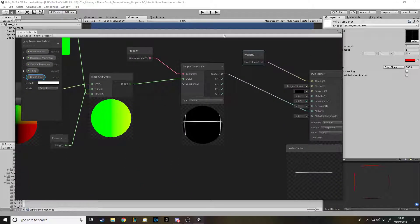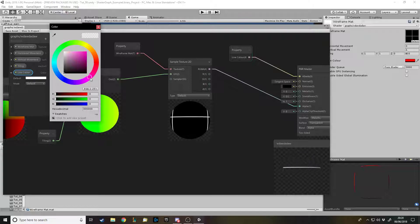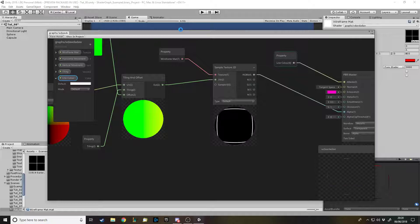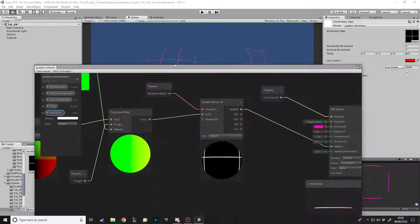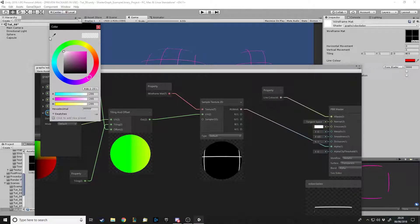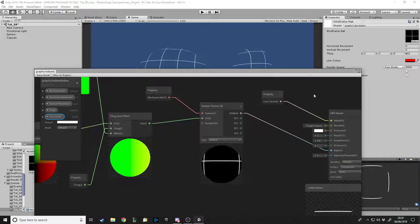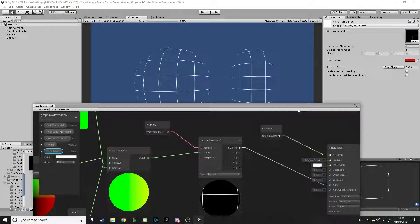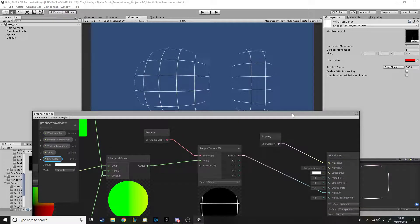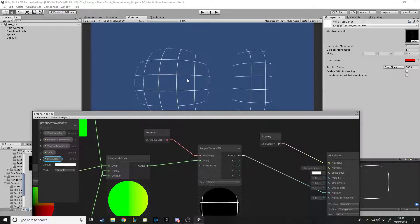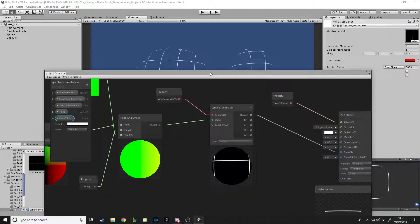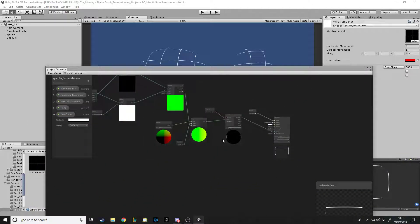One other thing you might want is emission, to give a kind of glow to the visible parts. You can set a pink emission for example. With post-processing, if you turn bloom on, the emission will glow more as you tweak the bloom value, which can give cool effects. I'm not going to set up post-processing in this video, but anyway, here is the wireframe shader.